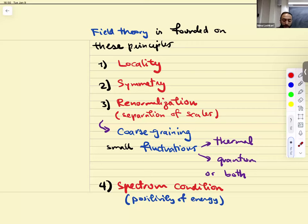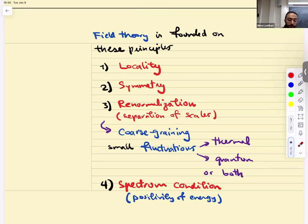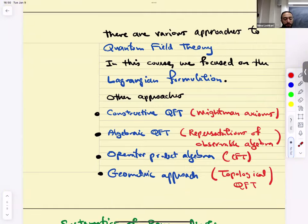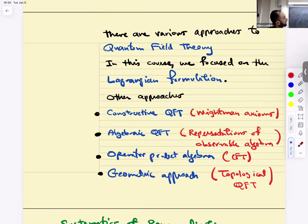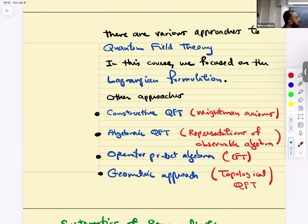The other principle I'd mention is the spectrum condition — positivity of energy. This is a slide from my last lecture of last semester. I want to remind you that there are various approaches to quantum field theory; in this course we're going to be focused on the Lagrangian formulation. But keep in mind these are not the only approaches.